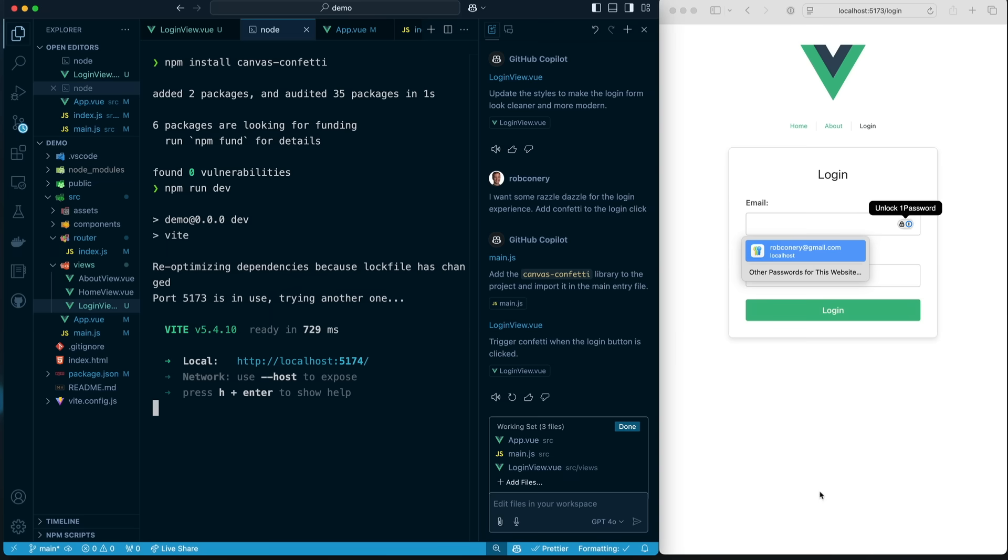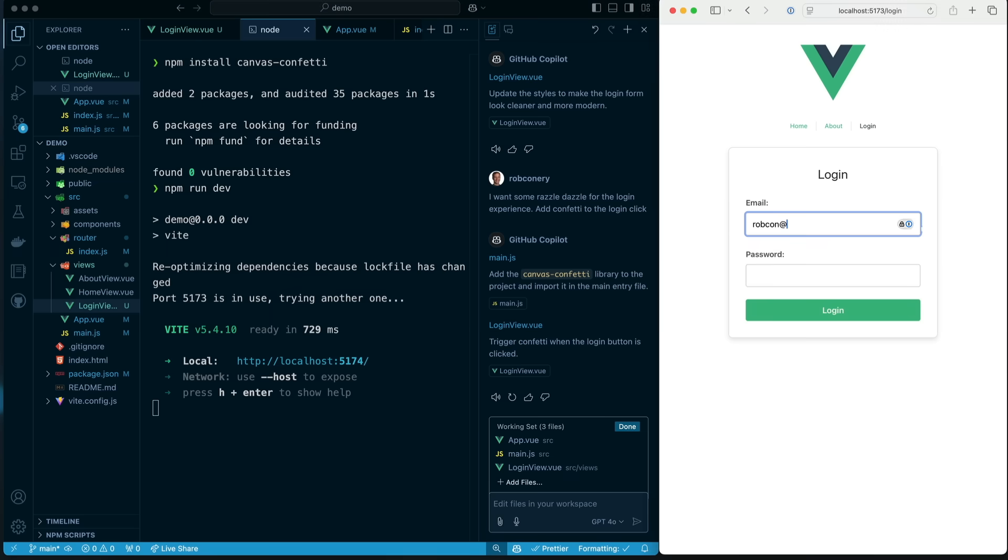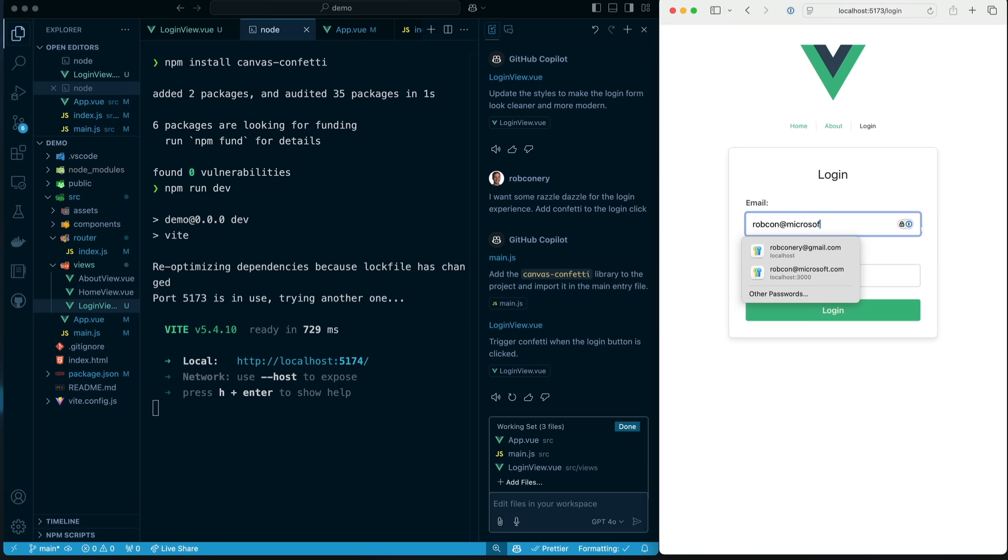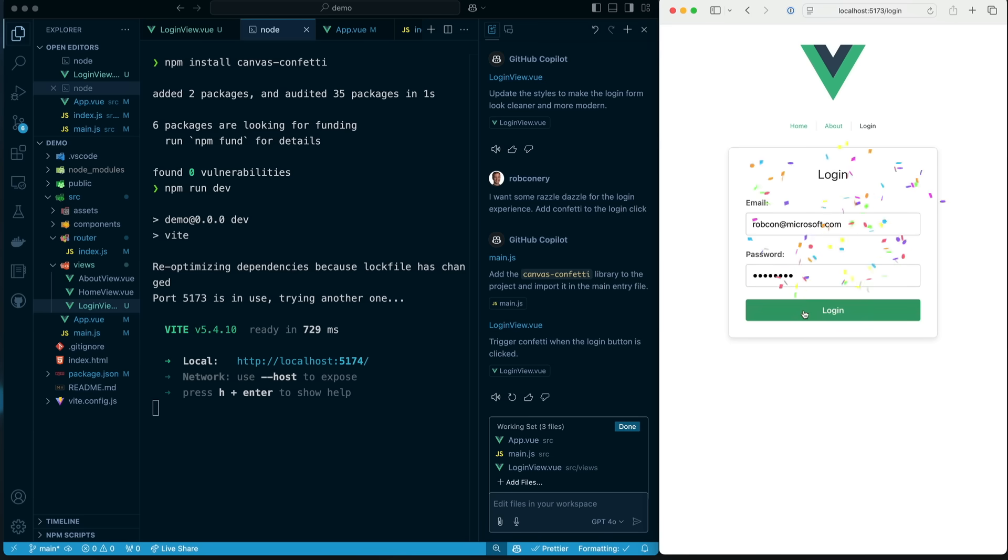Yeah, look at that. I'll put in my email address, robconn at microsoft.com. And down here, it doesn't really matter. It's not logging in anywhere. Boom! That gets me every time. This is what you can do with Copilot edits in a very short amount of time.